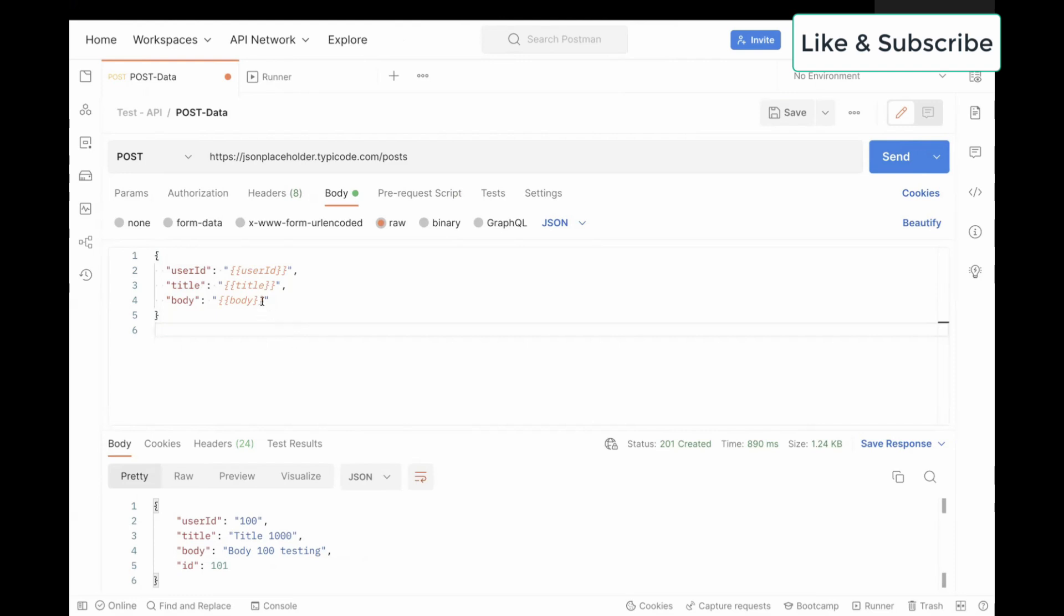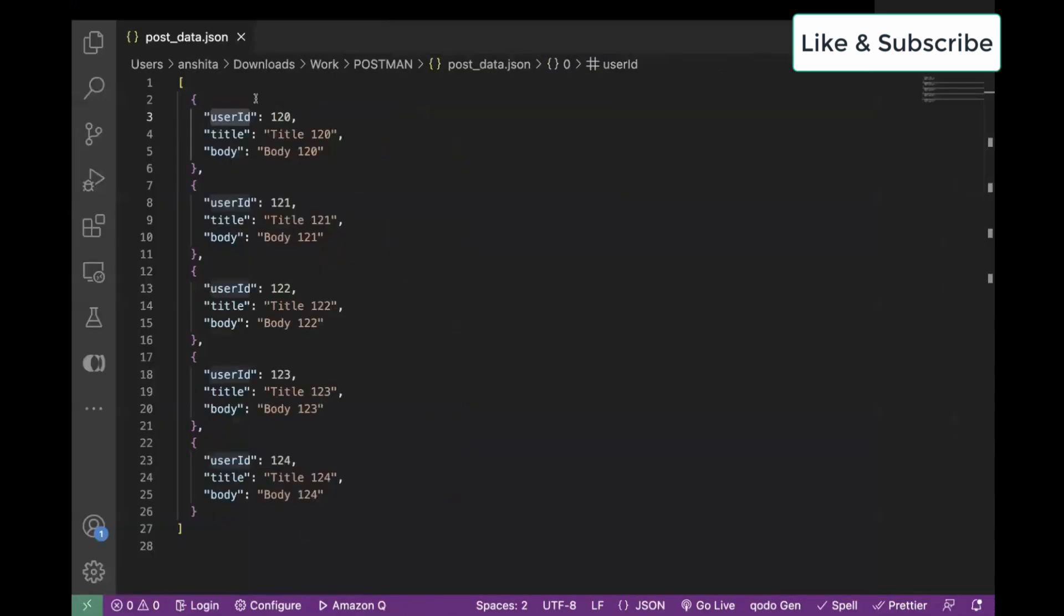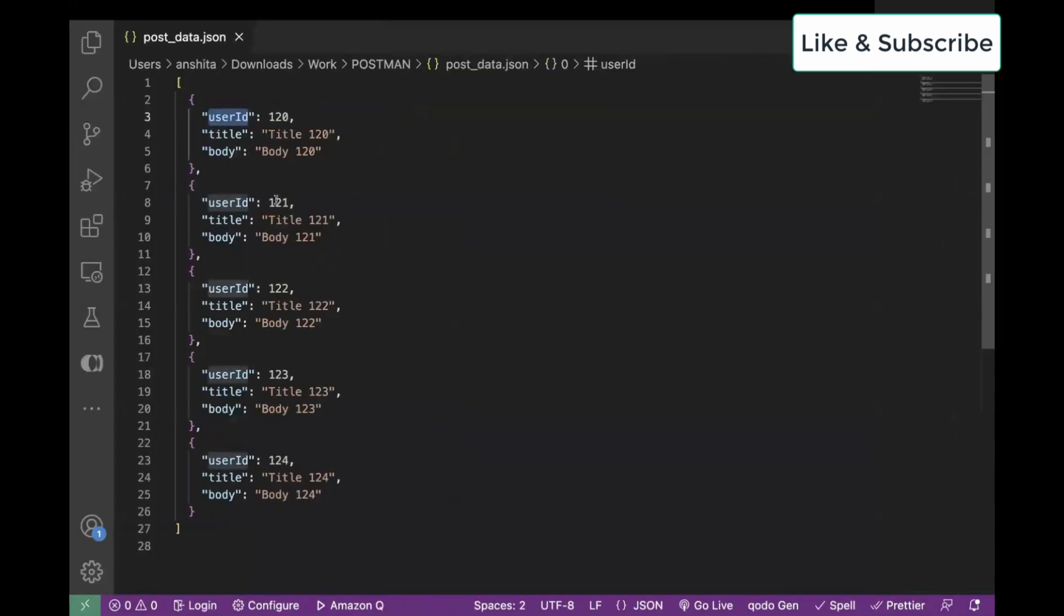This is my sample payload in which I added user ID, title, and body. And this is the same key we have passed in our JSON file.